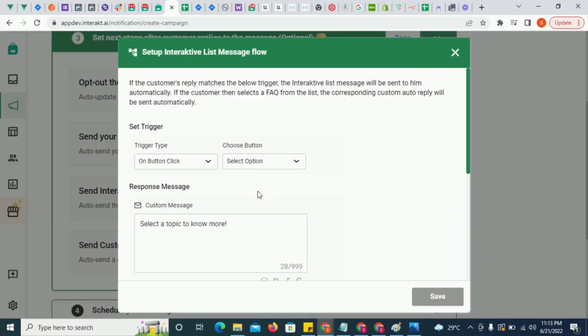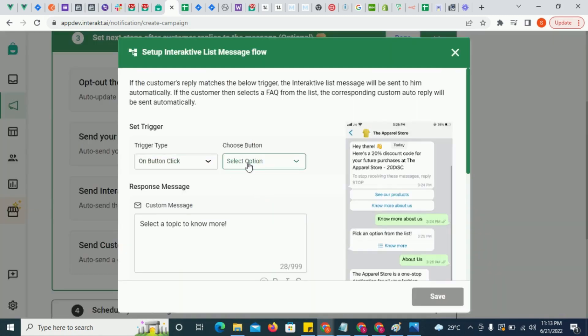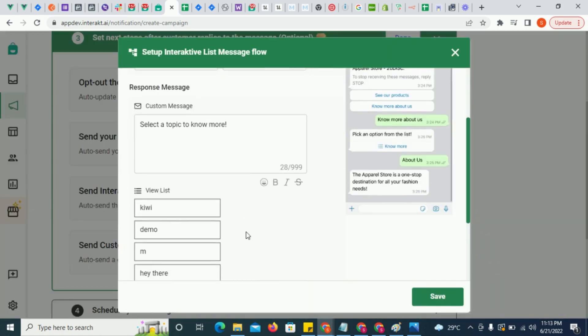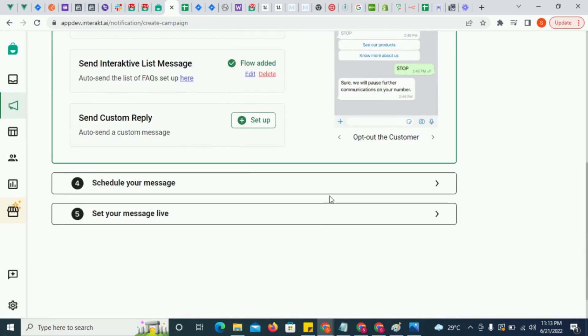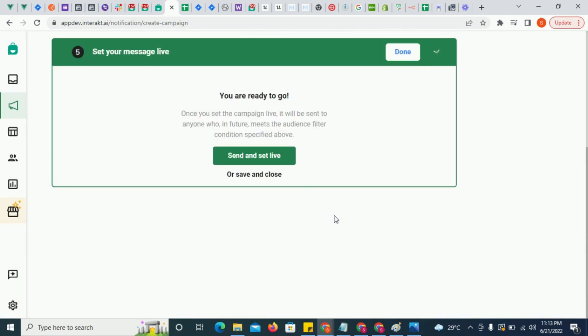Moreover, the interactive list message is also being configured to be sent when a customer clicks on no more. And then just set the campaign live.